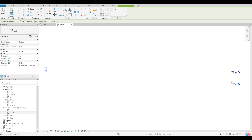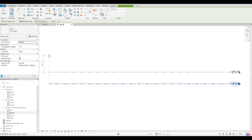Once I click once on level, it will bring me into that tool. I want you guys to notice what's happening as I'm moving my mouse up and down — that will allow me to set what height I want that level to be at. This is one way you can set that level height: just find the height that you're looking for, and you can just click once and that will set that level down.